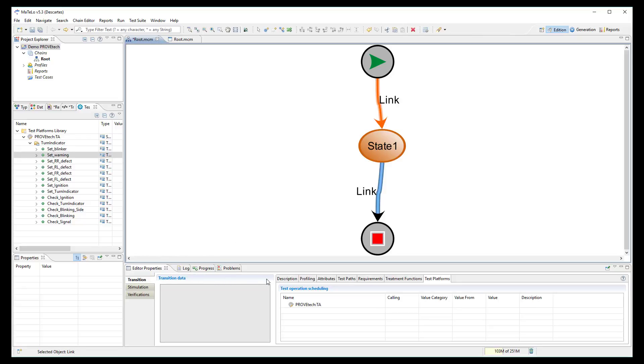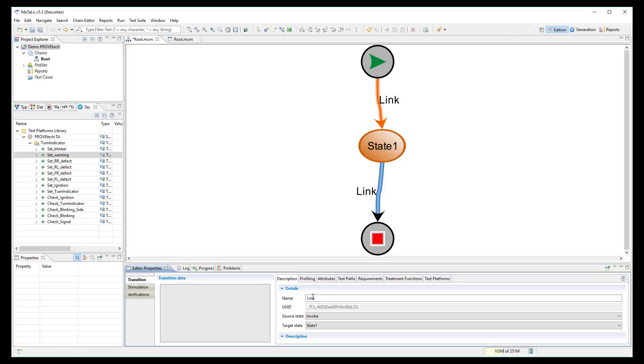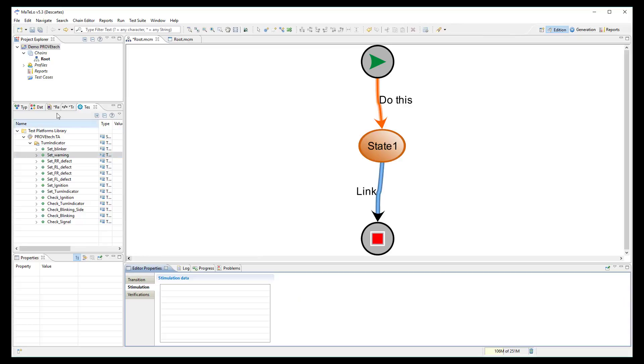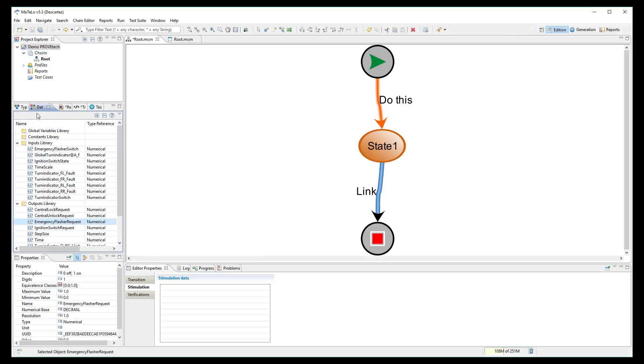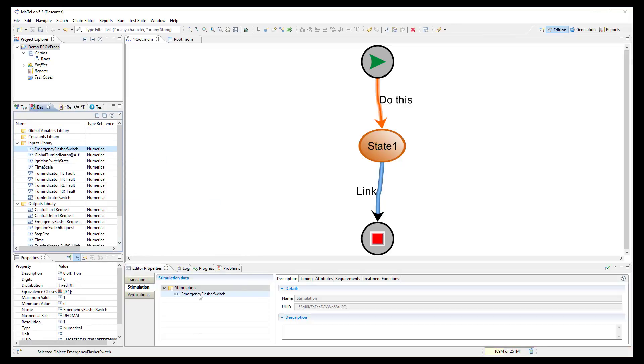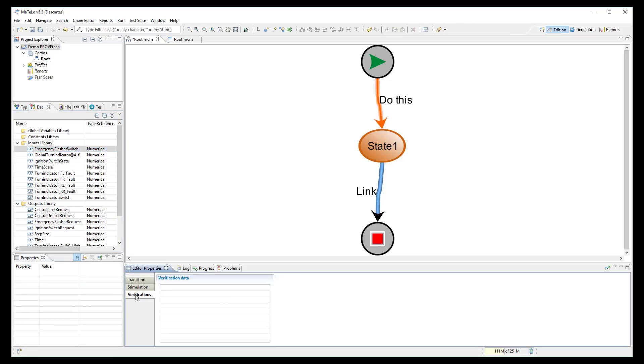On a transition, you can add a description to indicate which action is performed. You can link some inputs in the stimulation node. You can link some outputs in the verification node.